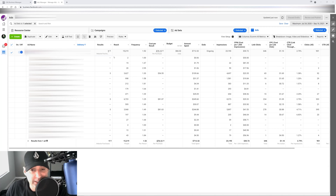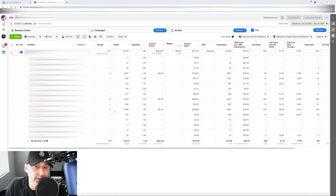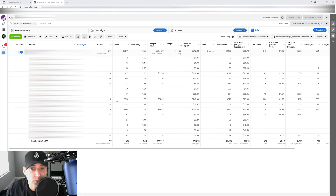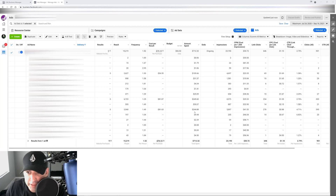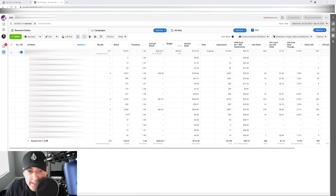Now we can see all the data at a glance. Based on this data I have three different creatives tied to three different products, and that tells me these three products are going to be the best sellers starting out. If it's an established account, this tells me these are the products I should be concentrating on scaling. You can look at the cost per result — you got to figure out what your CPA is and whether it's good. This one has only spent $100 but brought in three sales, and it has a lower price point so that makes sense.